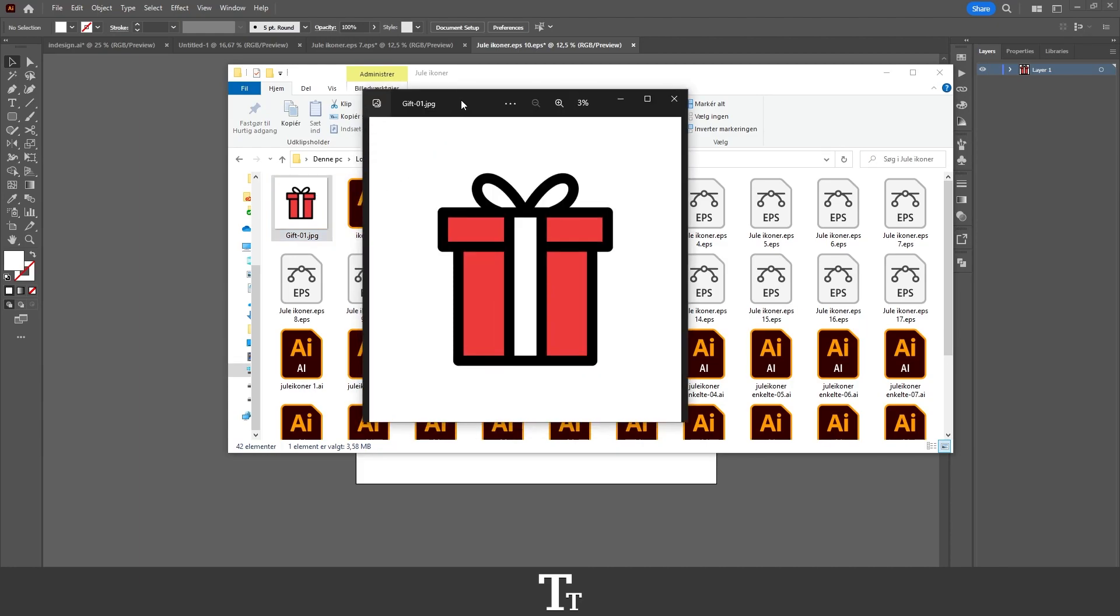So yeah, that is actually how to save an Illustrator file as a JPEG. Thank you so much for watching. I hope you found this video helpful. Don't forget to subscribe and like the video. That was all for now. See you in the next one.